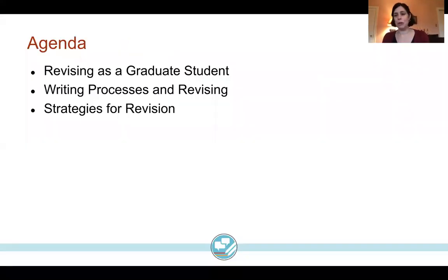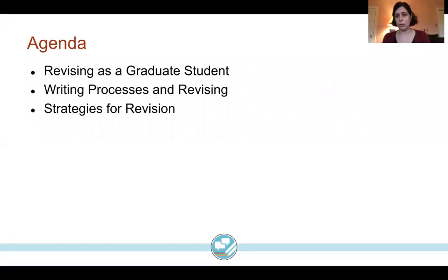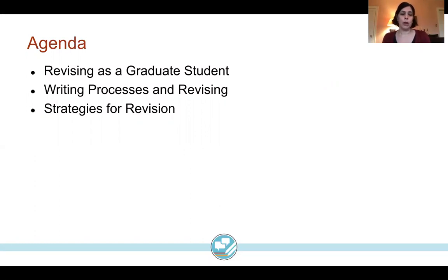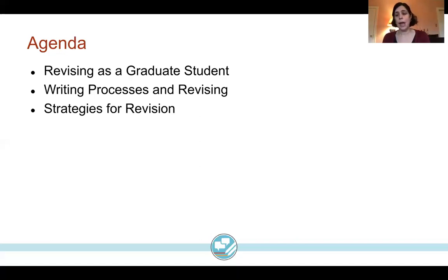Just to go over a brief agenda: first, we're going to talk a little bit about revising as a graduate student. Revising looks really different in different contexts, so it's important to recognize what revising might look like at this particular point in your career as a graduate student. We're going to talk about different writing processes and how that relates to the way we can conceptualize revising, and then we're going to go through some strategies for revision.